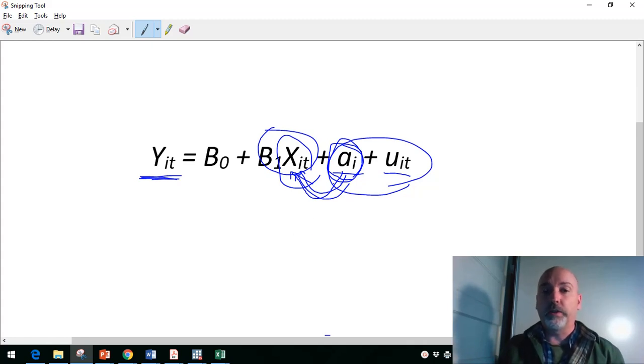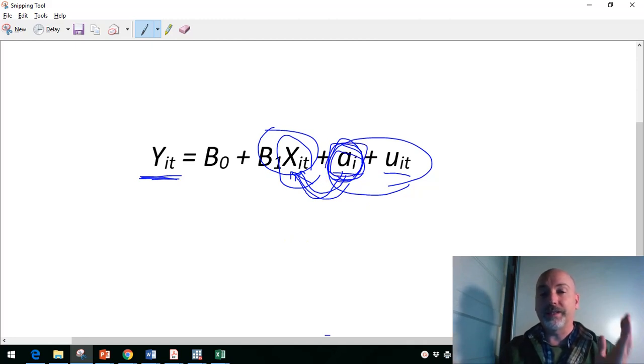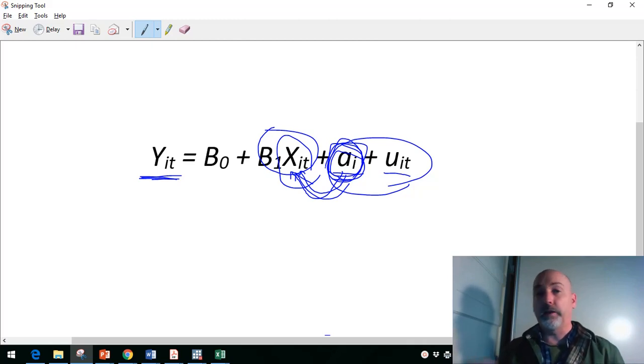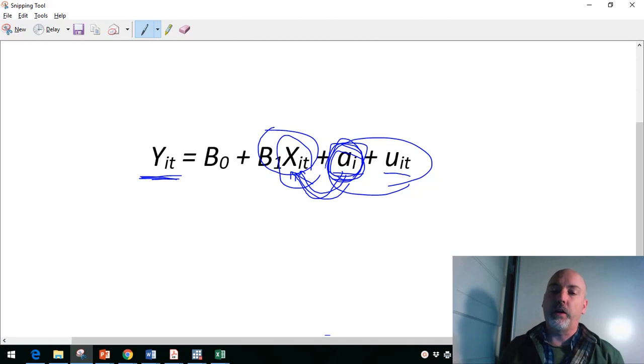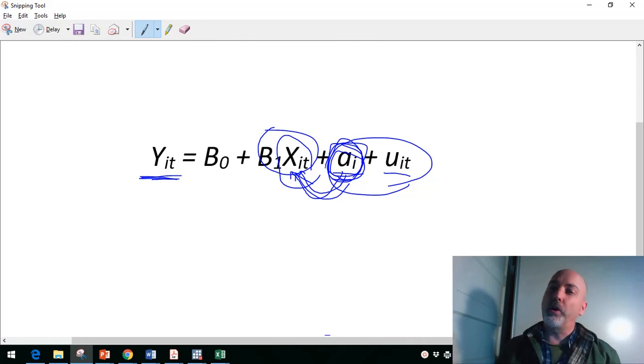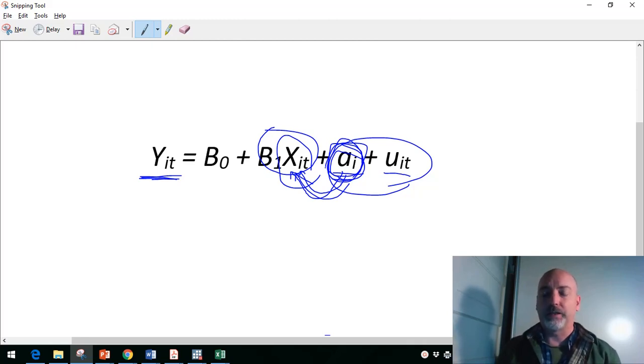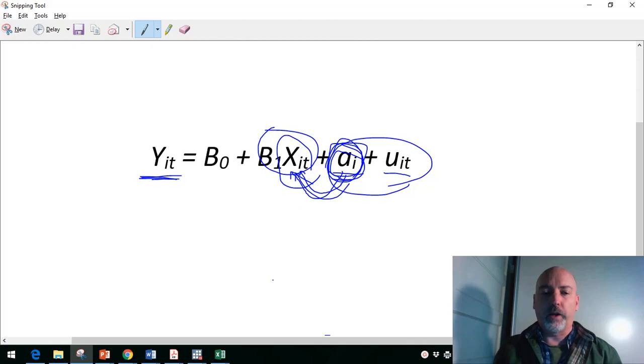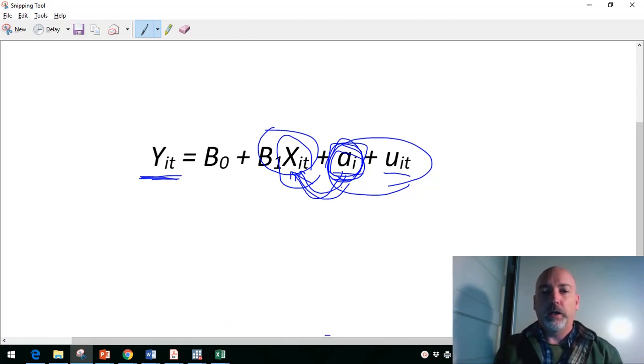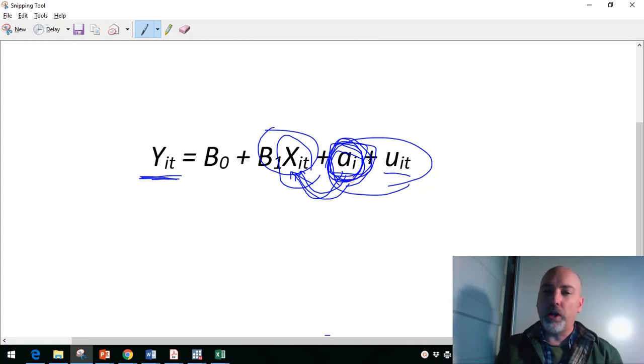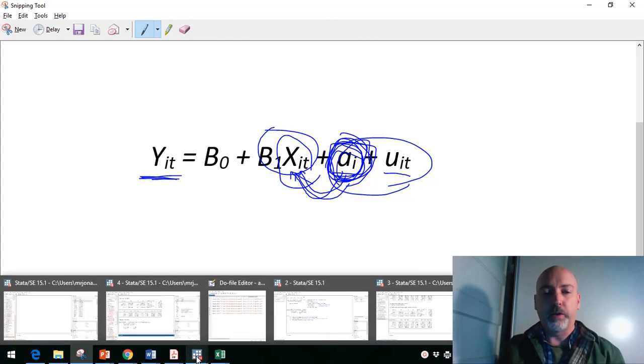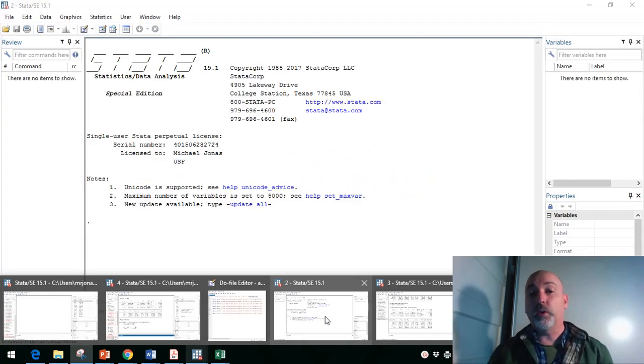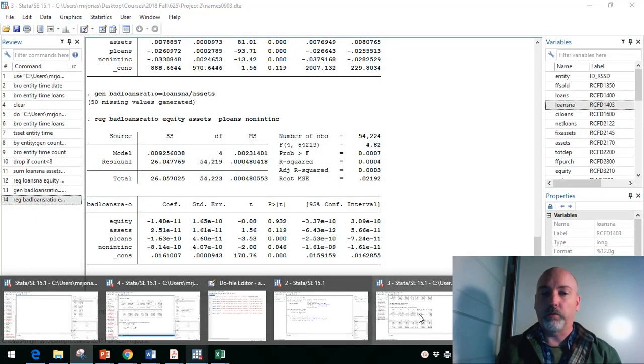The other issue is because there's this component of the error term that's the same period after period after period, each of the total errors for that one particular bank is going to be correlated over time. So we're going to have the autocorrelation problem, a very particular form of it, this cluster specific autocorrelation, but we're not going to be able to trust our standard errors and test statistics because of that problem. So we know we can't just use OLS. Now the trick is figuring out whether we need to do a full elimination essentially of that ai term with a fixed effects model or do we just need to adjust the way that our time invariant component appears in our calculations to account for that autocorrelation problem.